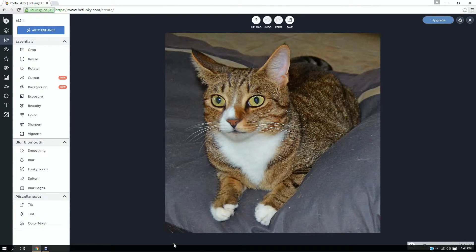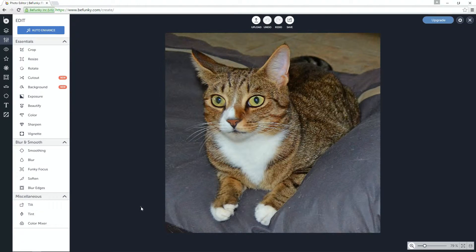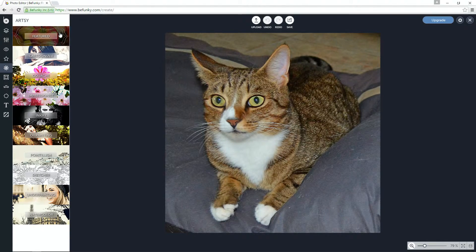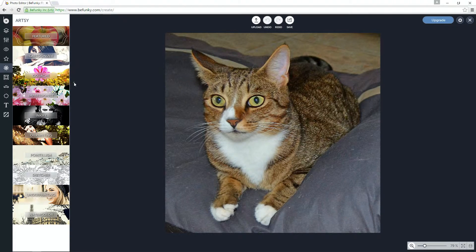Here we have our cat picture, and what I want to do is create a nice watercolor effect today. There are many other choices. If you look in the artsy section, as you can see there are many things you can do: cartooning effects, gouache, impressionist, and so on.